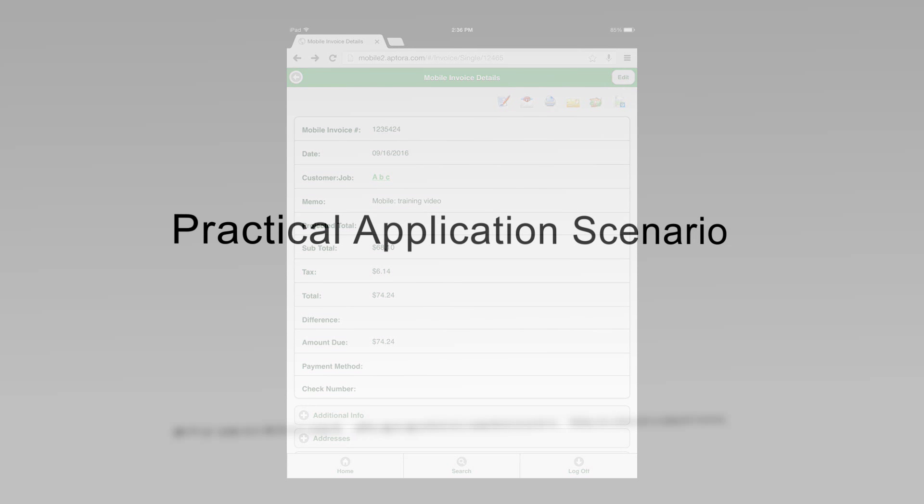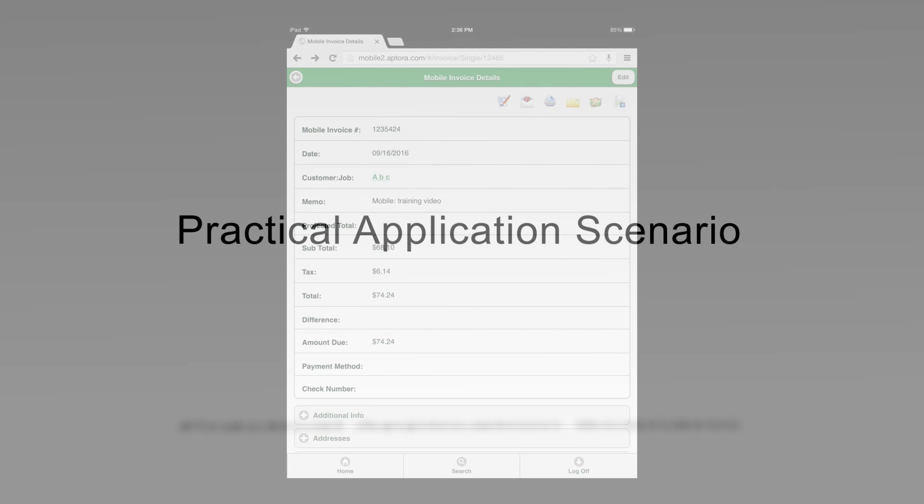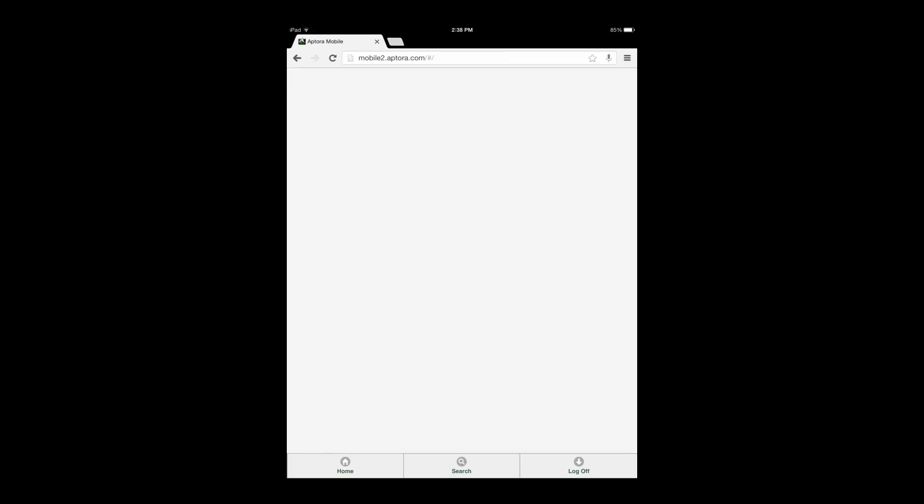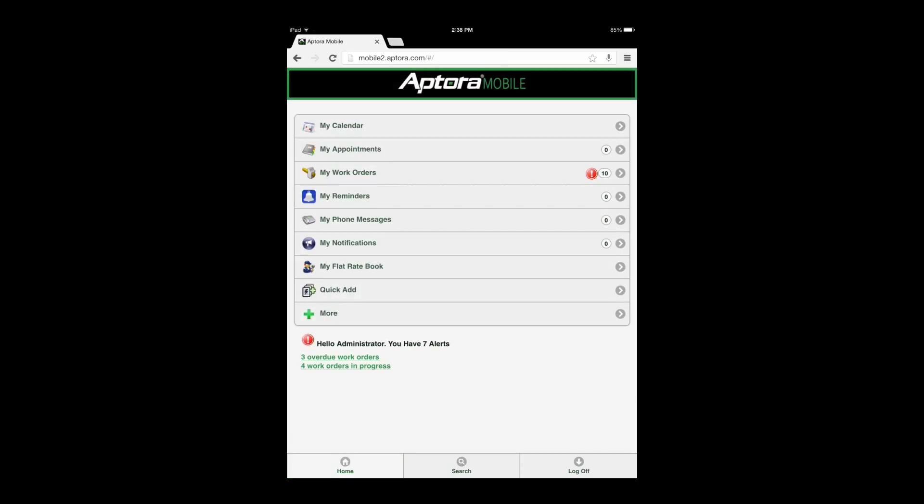Practical Application Scenario. At this time, select the Home button to be returned to the dashboard in order to begin the Practical Application Scenario.